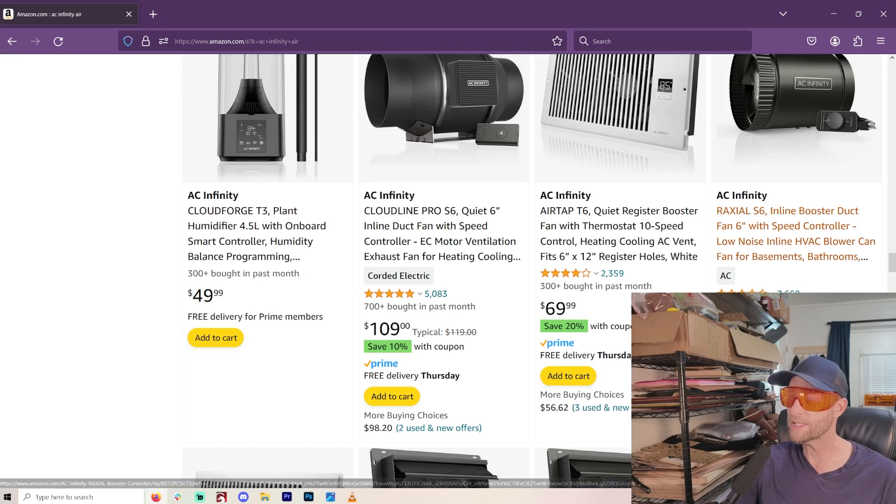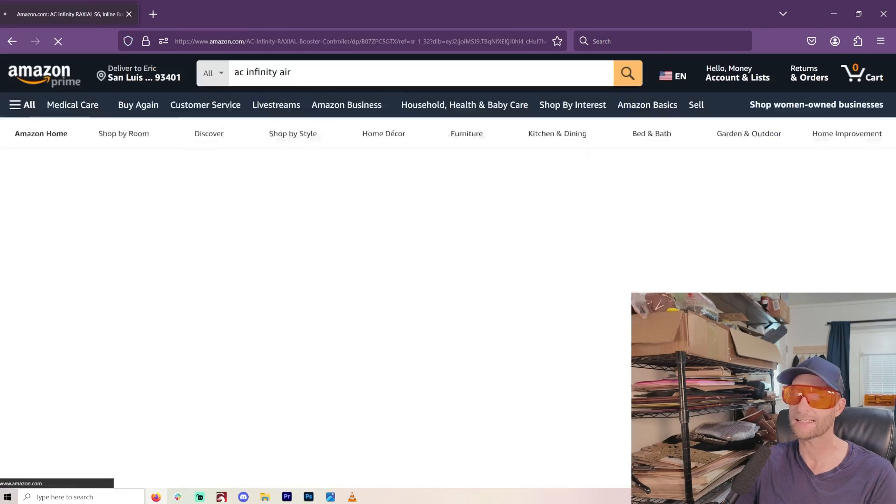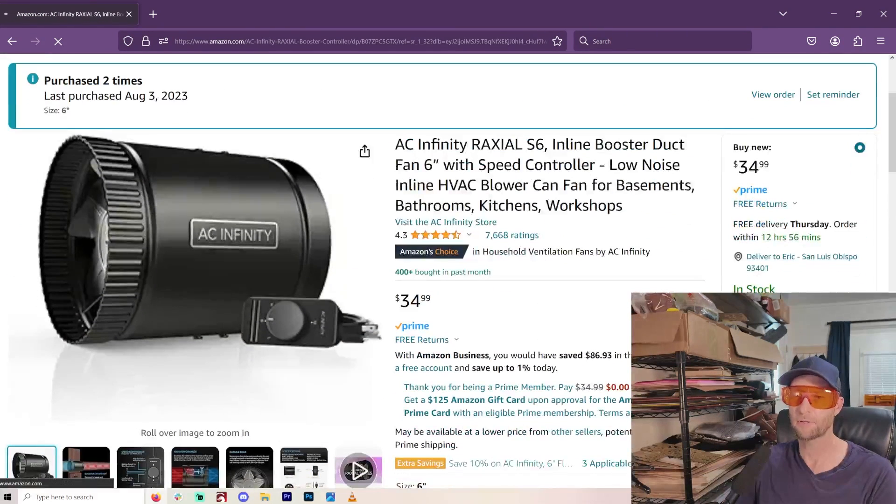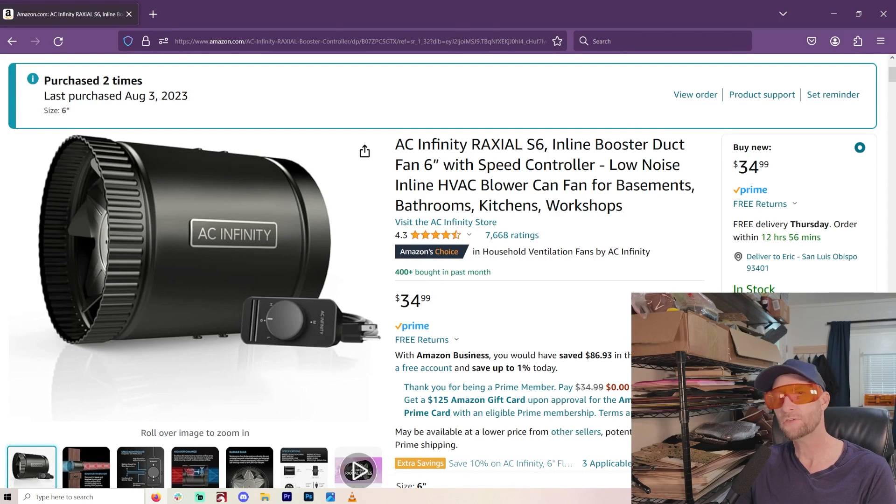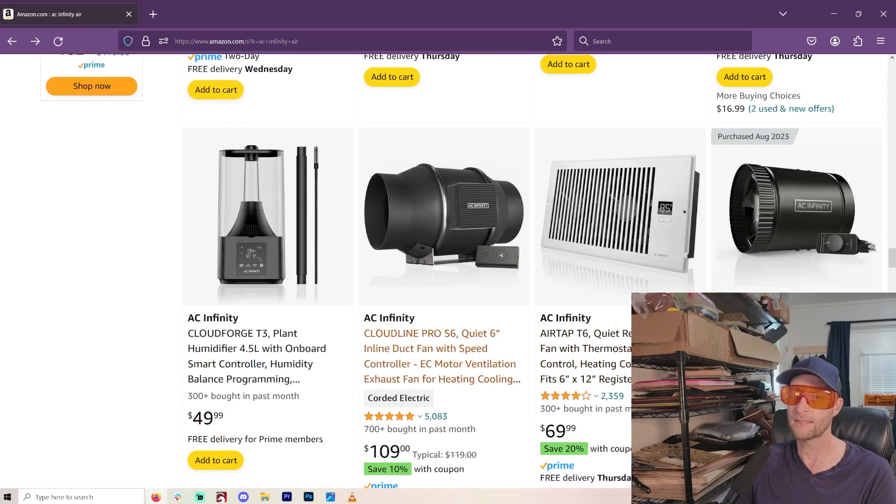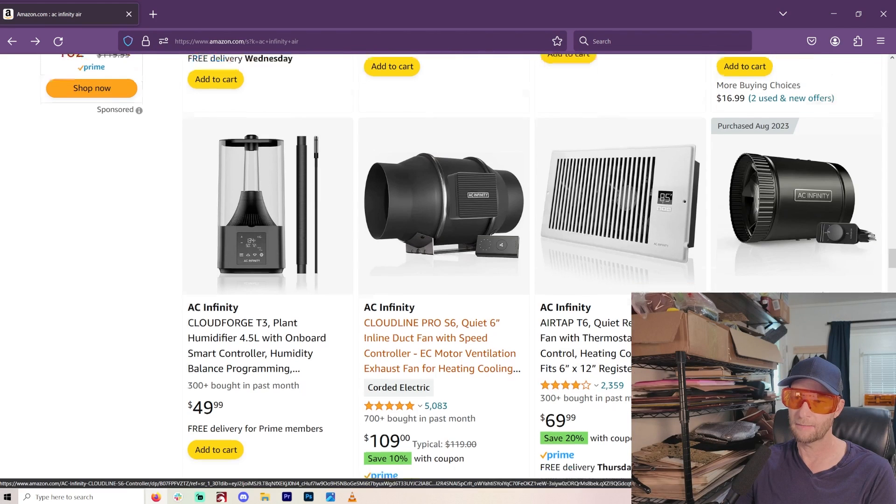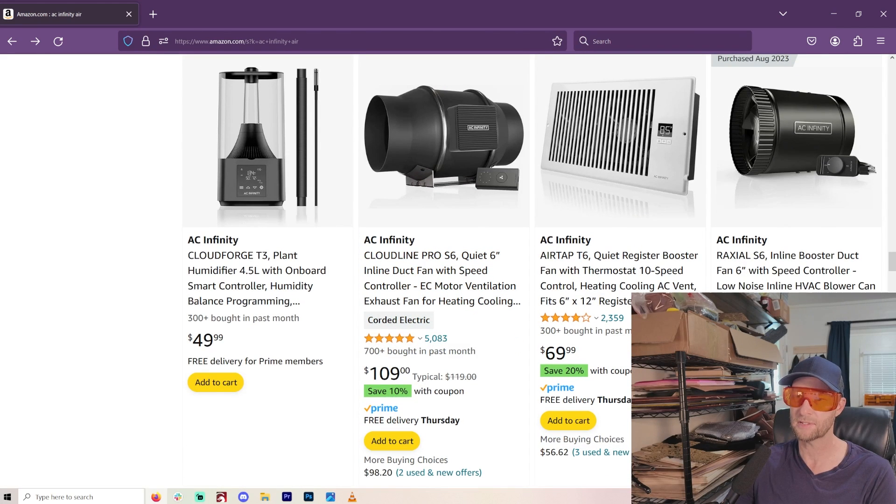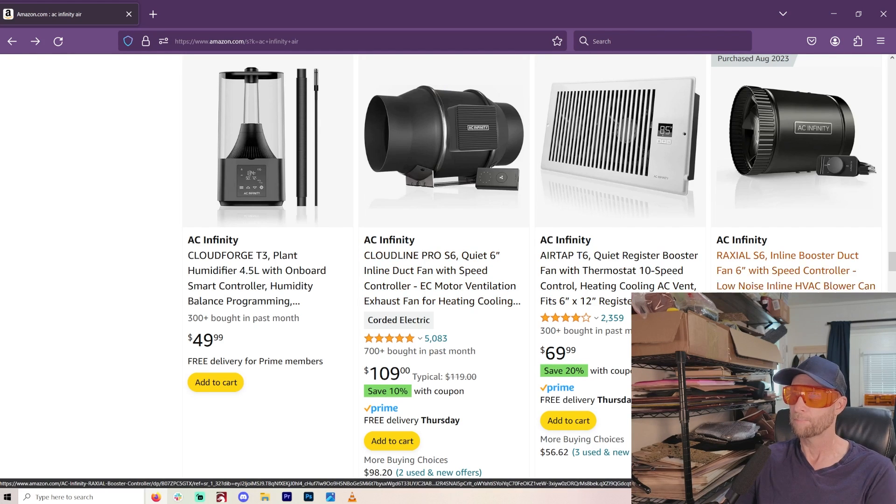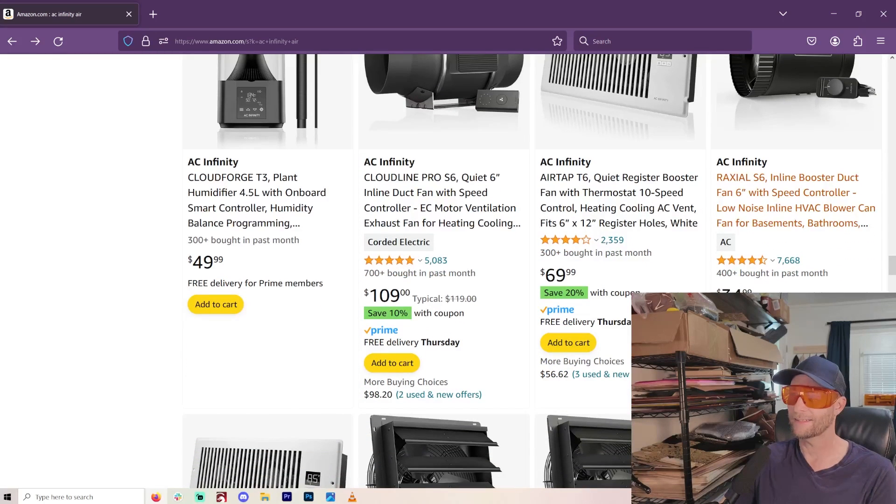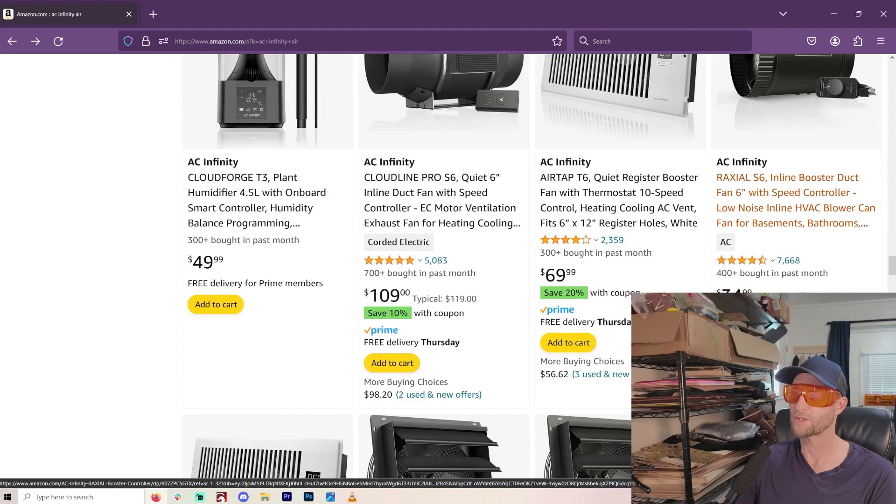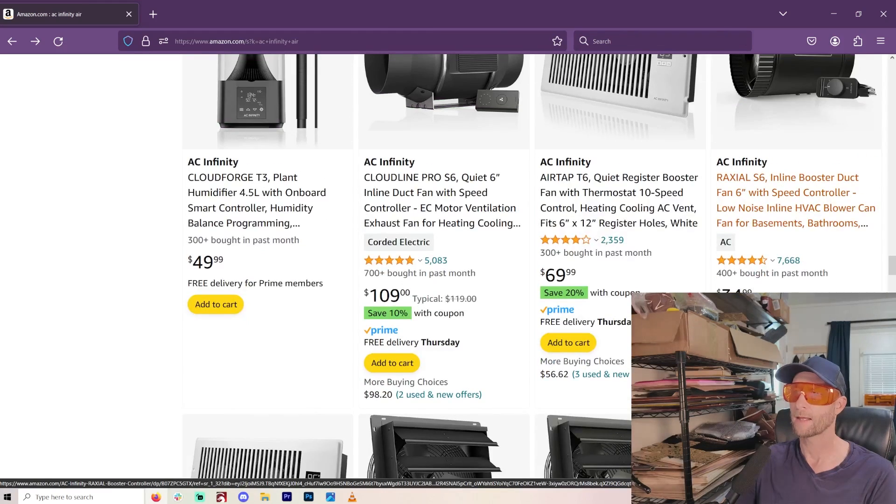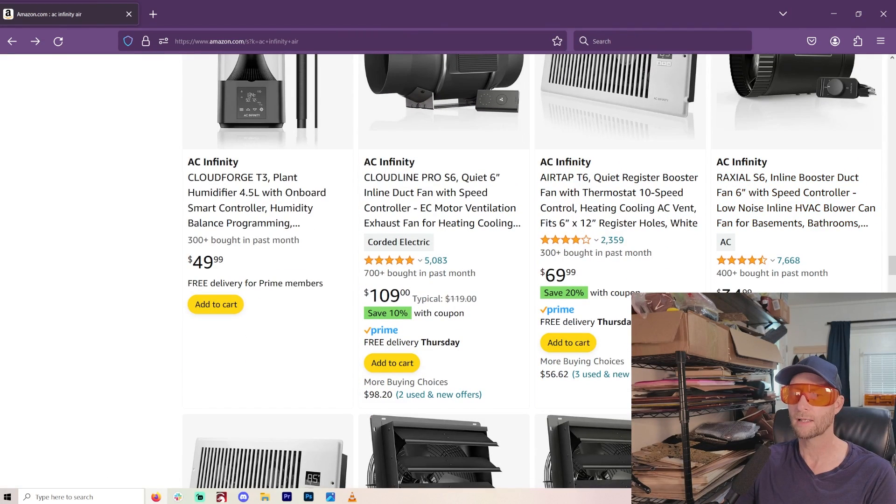I'm using this AC Infinity S6. I actually have a couple of these and I really like them. Now, would it be better if you use the more powerful version? I believe this one here, the S6, might be actually faster. But it's, of course, three times as expensive. So if you can get this one, this is probably the better one to do. But this Roxiel S6 seems to work just fine for me. Like I said, I have two of them. They've worked really well.